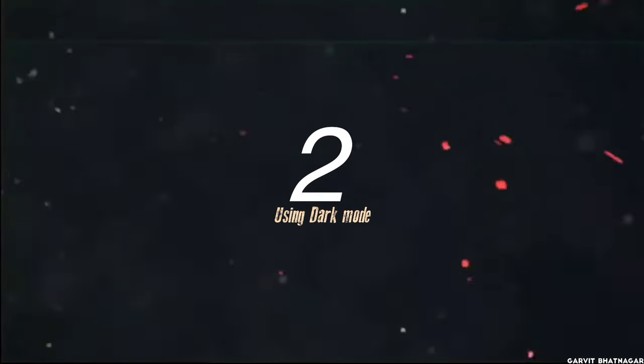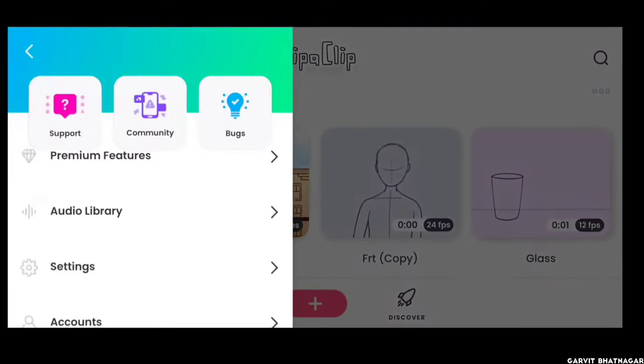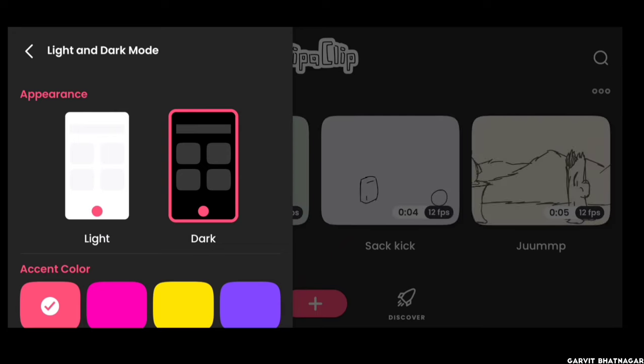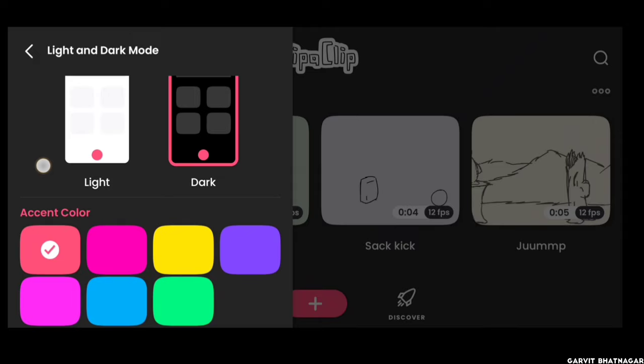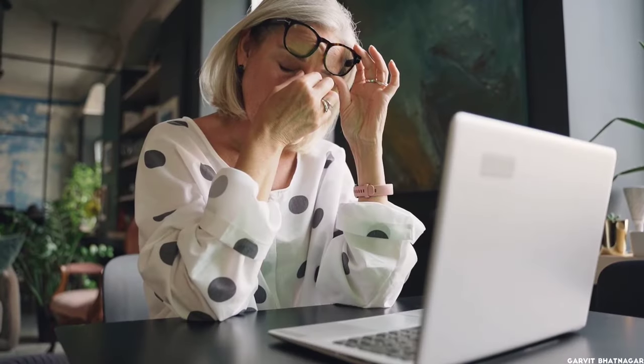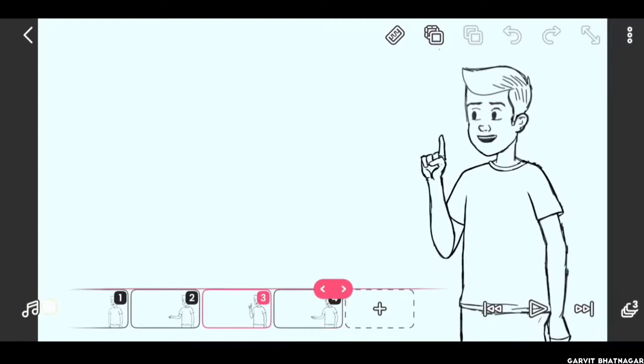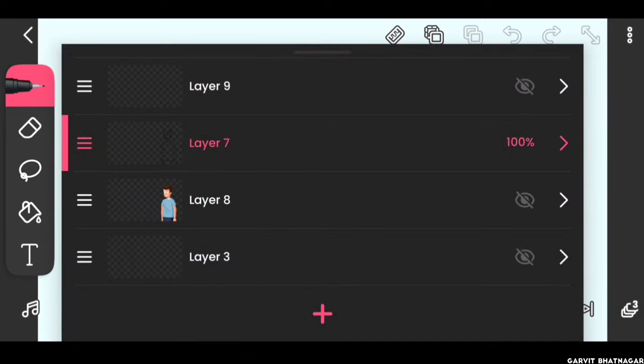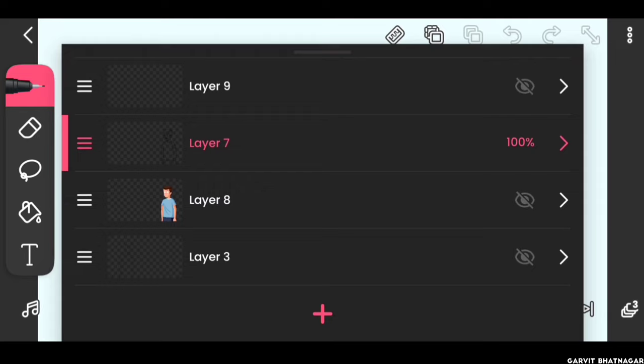Second one is using dark mode. FlipaClip has newly added the dark mode feature in their app. We all know dark mode is good for our eyes, it helps reduce the strain on eyes. But there is a problem in dark mode of FlipaClip. Whenever you click on the layer option, you can see all the layers, but you can't really see what you have actually drawn in that layer. It doesn't shows you the thumbnail of that layer.